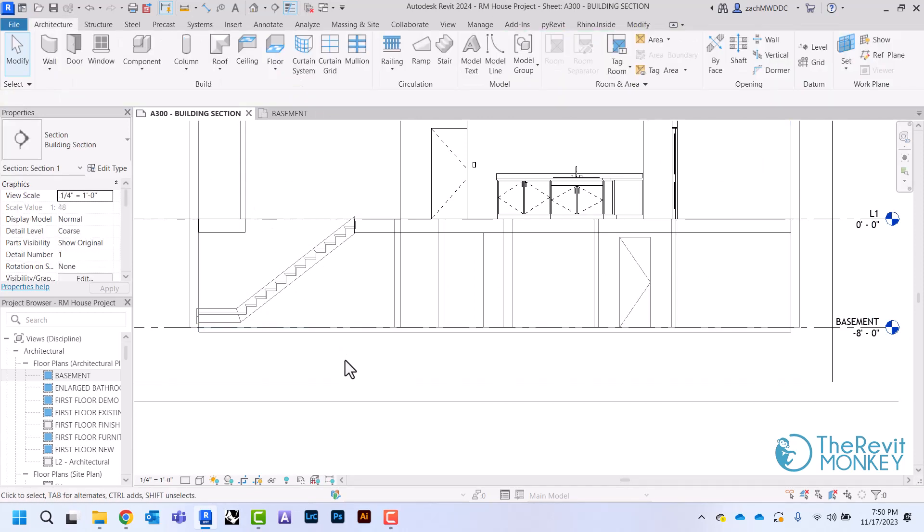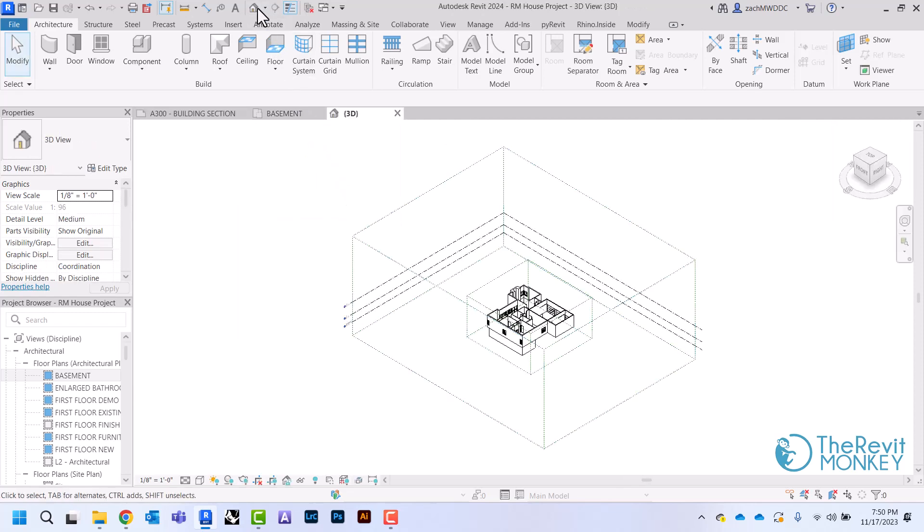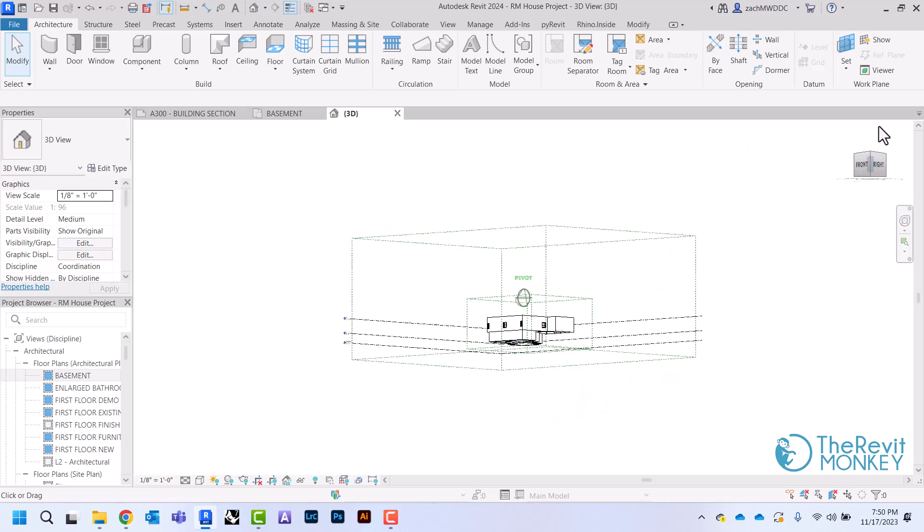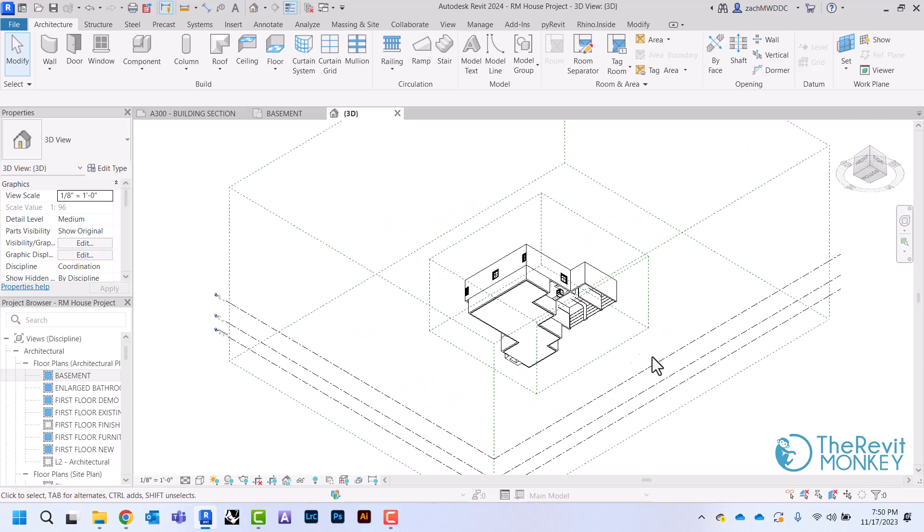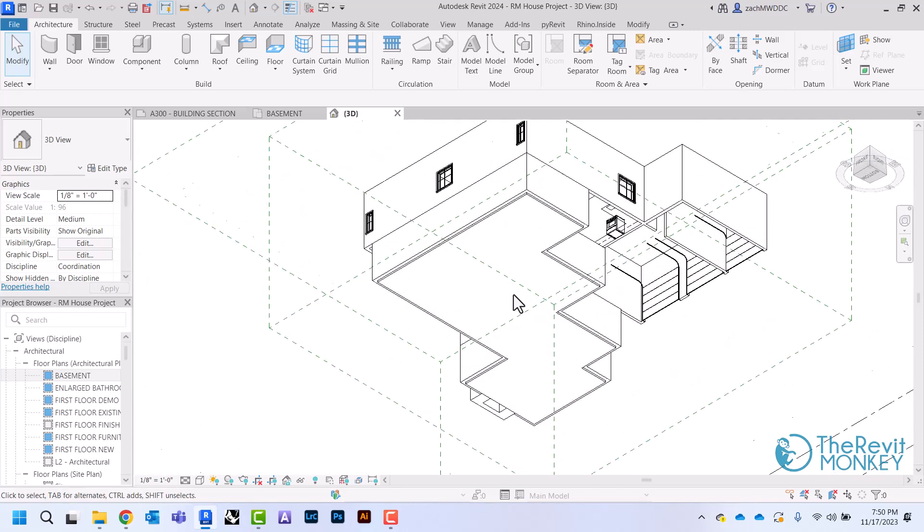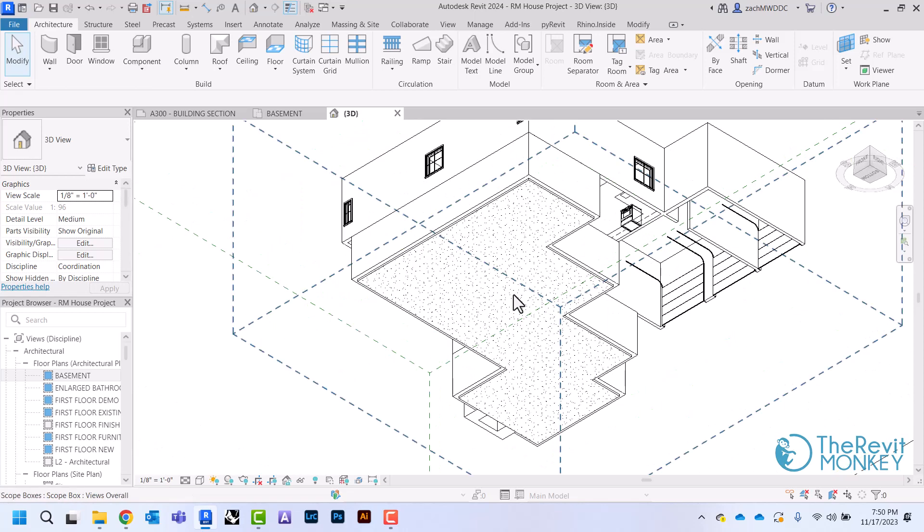And then the next thing I need to do is I need to add some footings to my foundation wall. So what I'm going to do is I'm going to come to my 3D view right here and then flip this till I get to the underside of my project. I'm just going to zoom in.